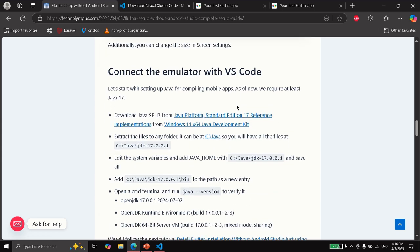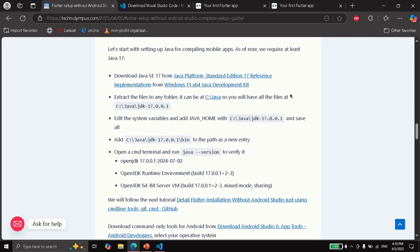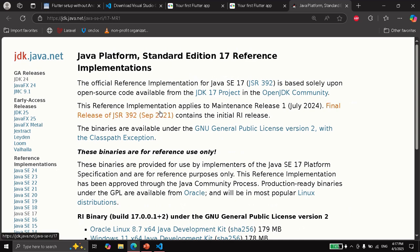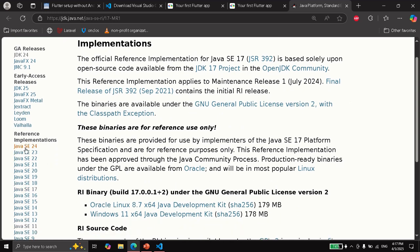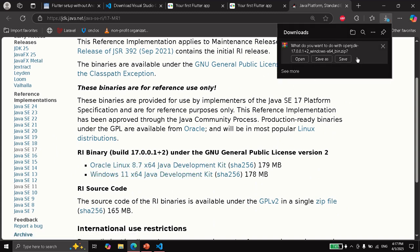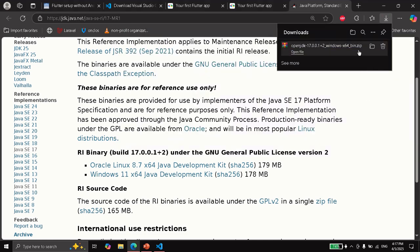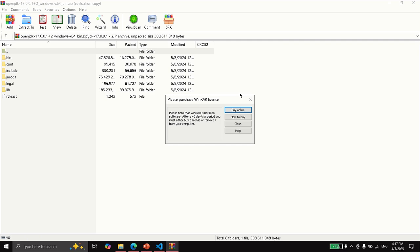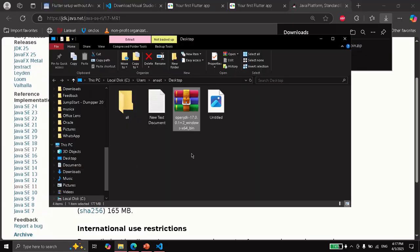The next thing is to do the process of connecting the emulator with Visual Studio Code. To do that, we are going to need Java to compile for mobile. We are going to install Java 17 from this website. You can also select a higher version, but I recommend using version 17. If you have Windows, then you just select here, or otherwise if you have Linux. We are going to save this folder. And as you can see here, it is basically the JDK for Java.